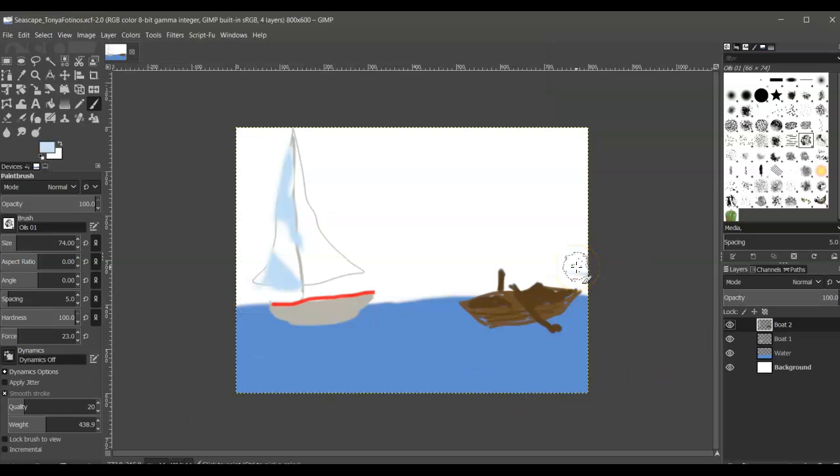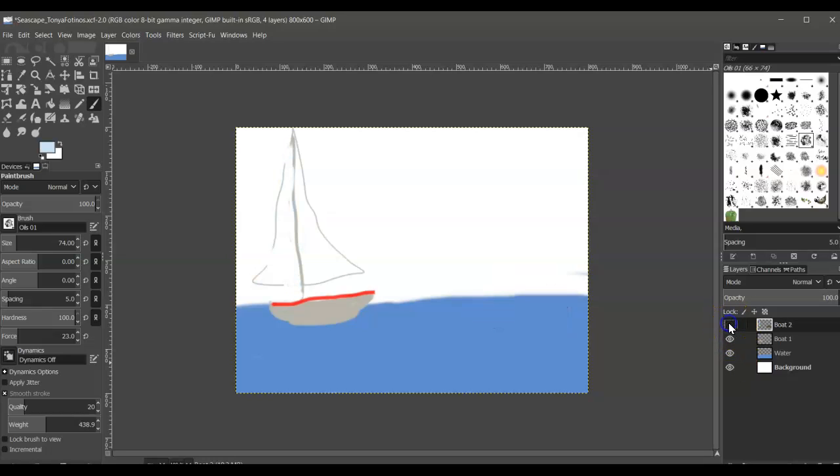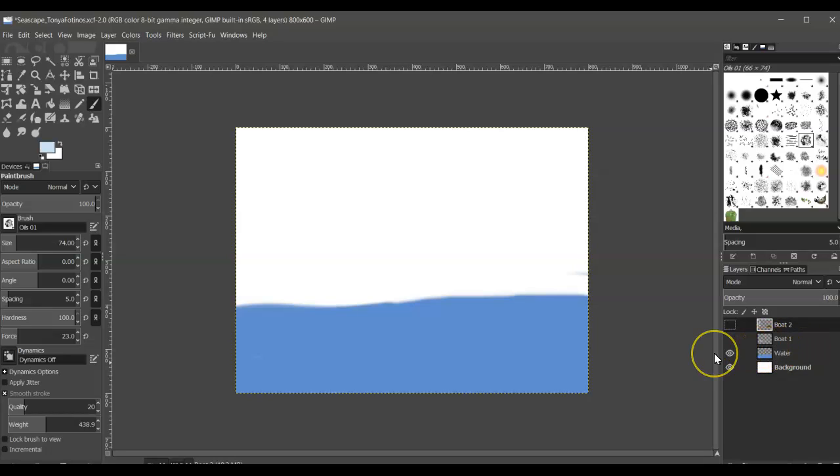The tip asks us to—it would probably be helpful to hide the two boat layers so that we can focus on the water, because we are going to be using the paintbrush with the special effects brushes to add some textures to the water.